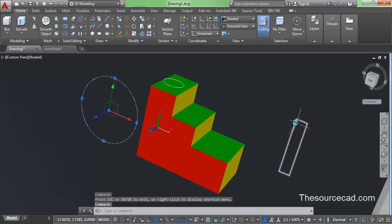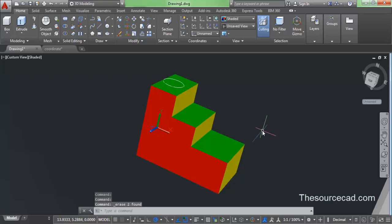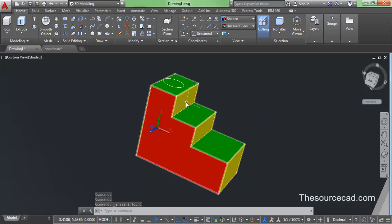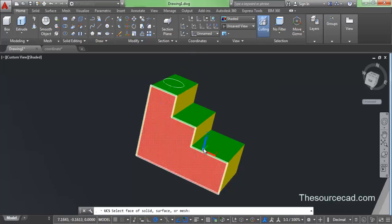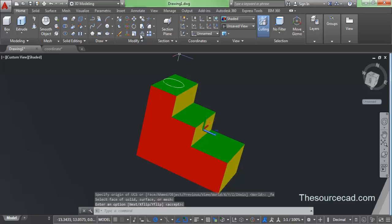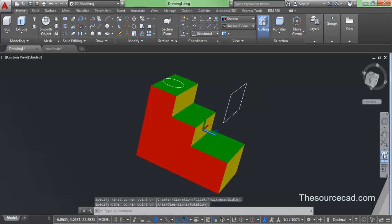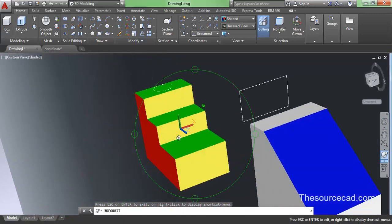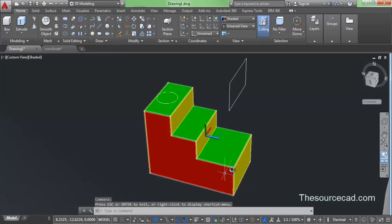Now let's delete these two drawings. What if you want to draw on this yellow plane? For that, you need to adjust this UCS. Click on the UCS icon, select Face, click on the face on which you want to draw, and press Enter. Now make your rectangle or any other geometry — and here we have our geometry drawn on that plane. In this way, you can draw on any plane that you want.